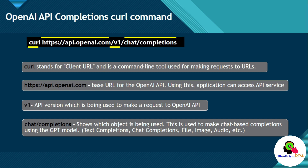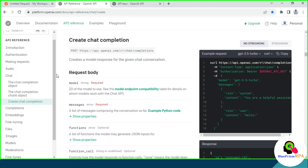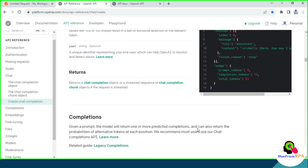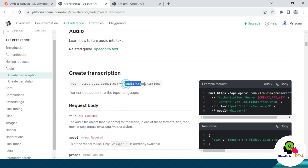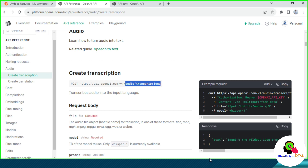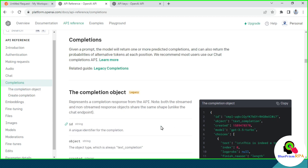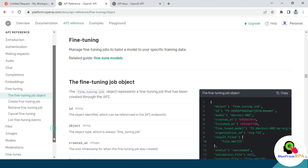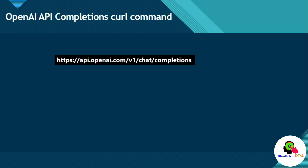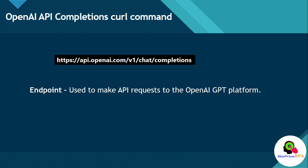You can go through these and learn about them. The full URL — https://api.openai.com/v1/chat/completions — is called an Endpoint. An endpoint is used to make API requests to the OpenAI GPT platform. Now let me explain the complete command. We have -H, content-type, application/json, authorization, model, messages, temperature, role, and content.